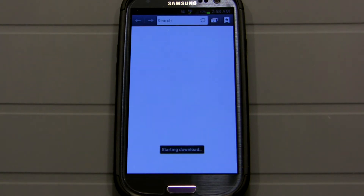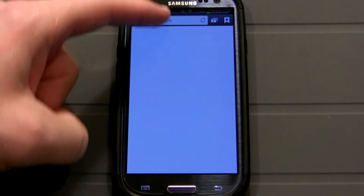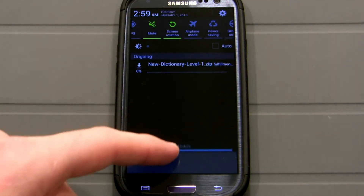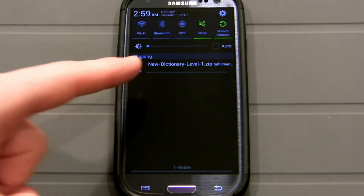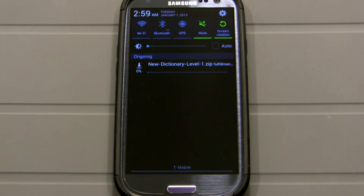There we go — now it's downloading the file. If you want to check the progress, you can go to the notifications bar and you can see right there exactly how much has downloaded. So we'll give it some time to download and then we'll pick it up from there.